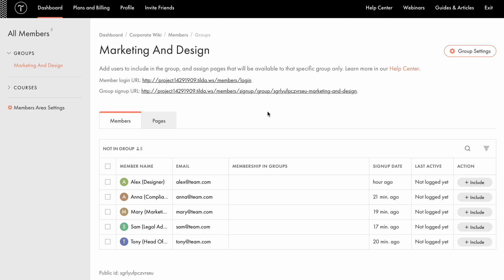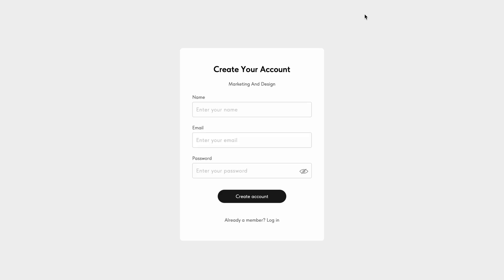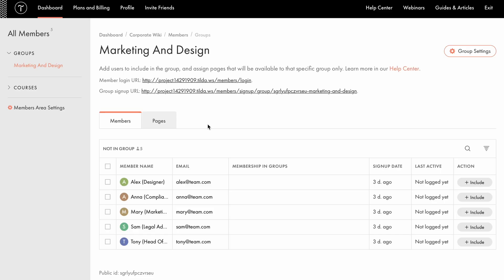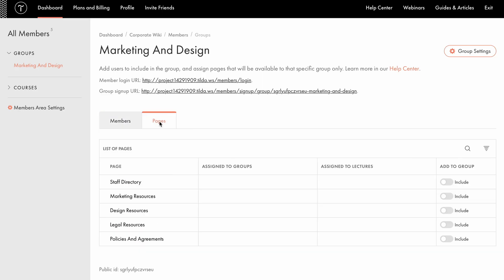Once the group is created, you'll see a login link. This is where users will enter their username and password to access the content. Here, you'll also find a registration page, which is handy if you want users to sign up on their own and automatically gain access to the group's pages. Now, let's open the Pages tab. Here, you can preview all pages available on your website. If you are still in the process of adding new pages, you can return to this step later. Once the pages are added to your website, the list will update automatically. I want to grant access exclusively to marketing managers and designers, so I'll make the Marketing Resources and Design Resources pages available to that group.